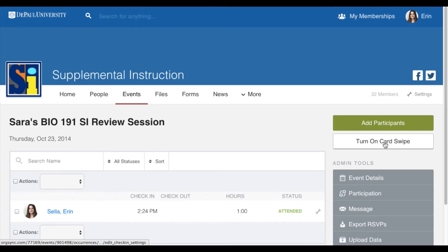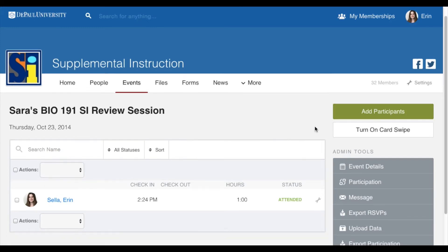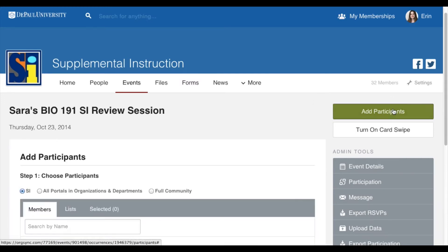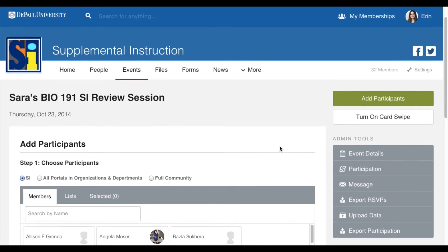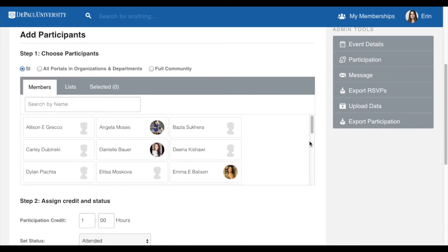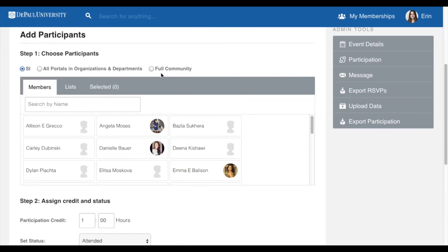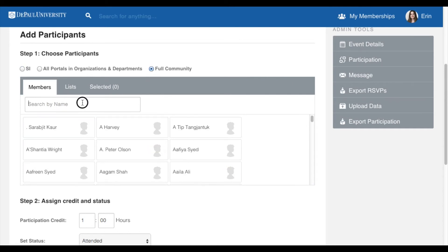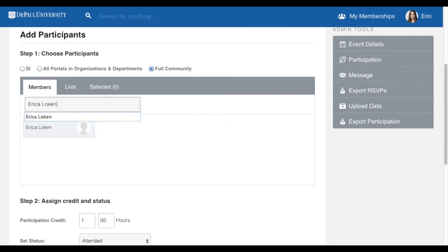If the card swipe isn't working or a student is not showing up in OrgSync, you can manually add participants to the session. To do this, click on the green Add Participants button on the right-hand side of the screen. Once you are on the Add Participants page, be sure to select Full Community. Then type in the student's name and select them to add them to the attendance list.